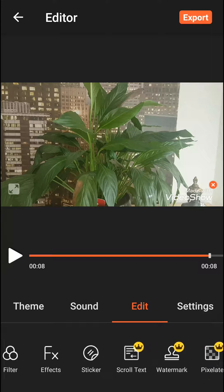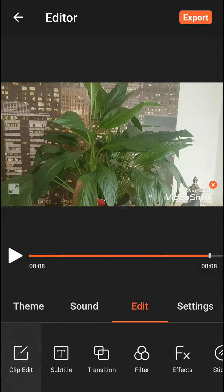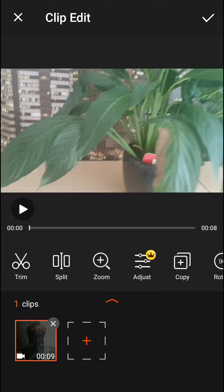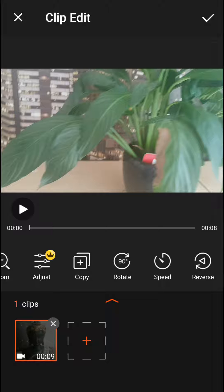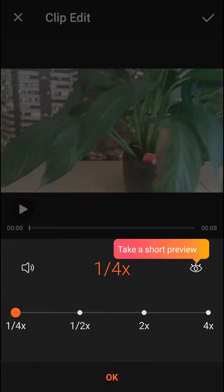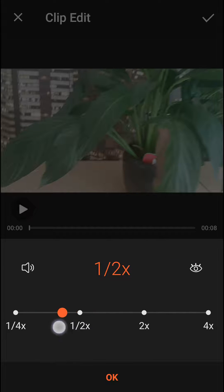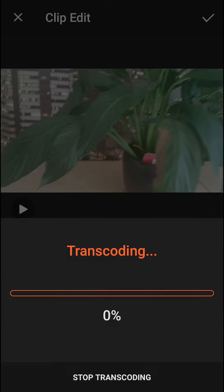Then you want to click Clip Edit and then you want to go to the Speed. And as you can see, you got a speed here. So when I'm going to press this...